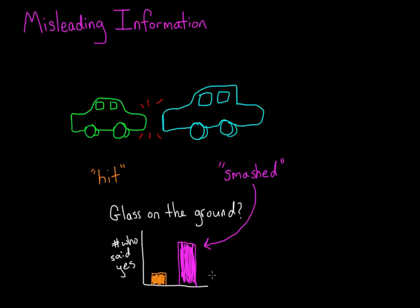That tiny misleading word affected their entire memory for the event, and this is one reason that investigators have to be so careful when questioning witnesses. Even a seemingly insignificant phrase can impact what people think they recall.